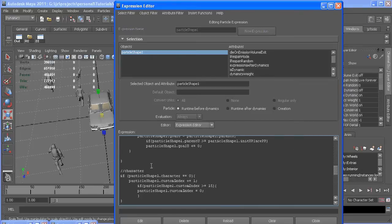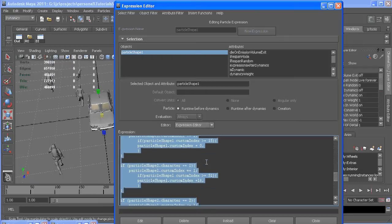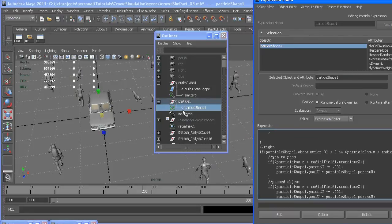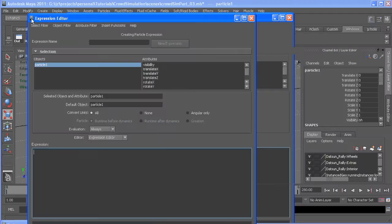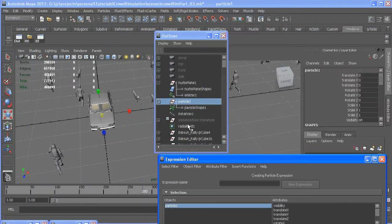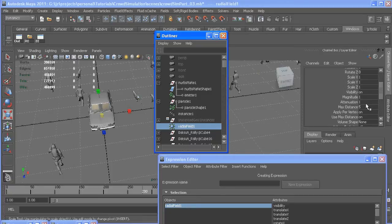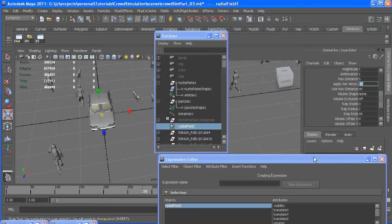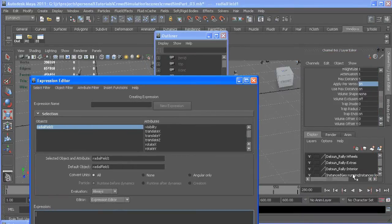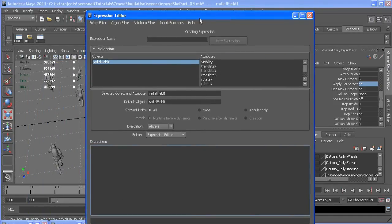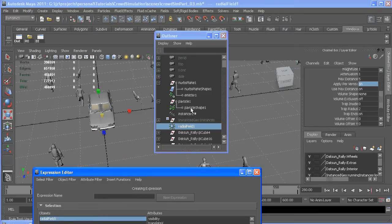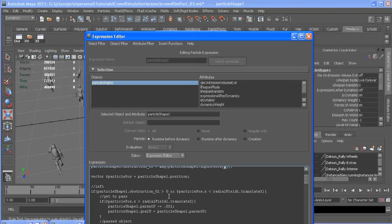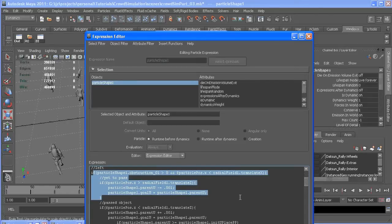And that's pretty much it. All this character stuff is what we had in here before. So, if you wanted to add another radial field, you'd select your particle, add a radial field. Make sure all your settings match the previous one. So, attenuation is something other than zero, it has a max distance, and it's on so it uses it. Applied per vertex needs to be on. And then, you'll have to add another custom attribute to hold that field's force. So, it would be like obstruction two equals magnitude of input force one.